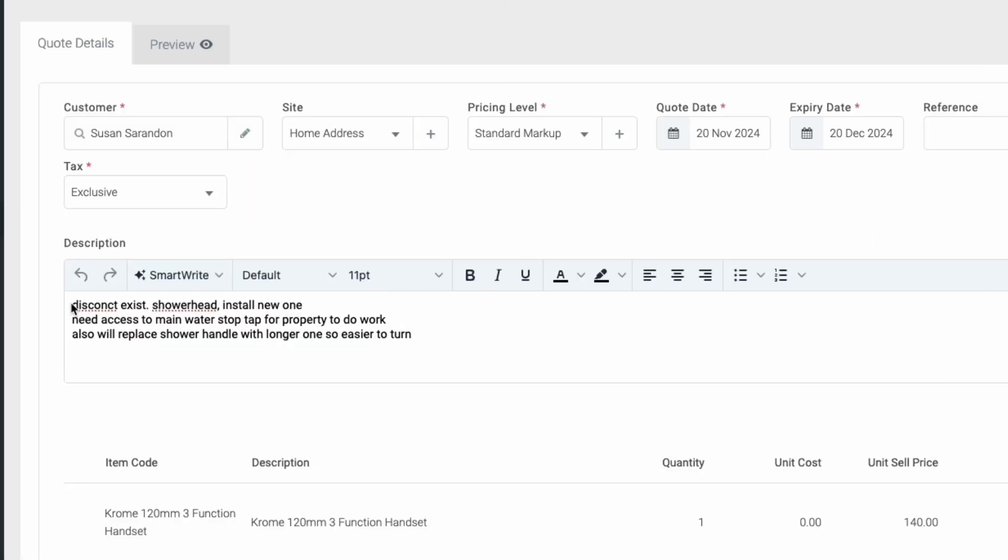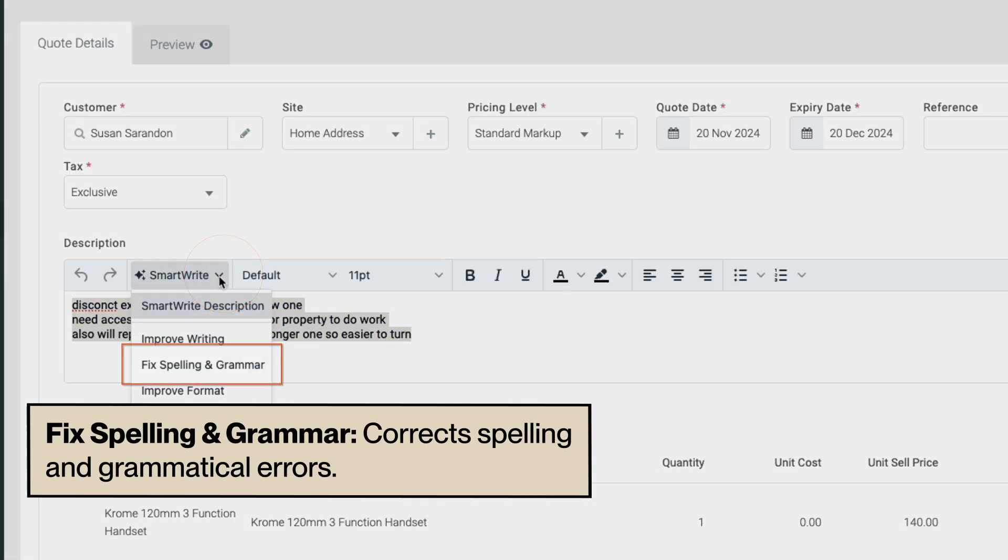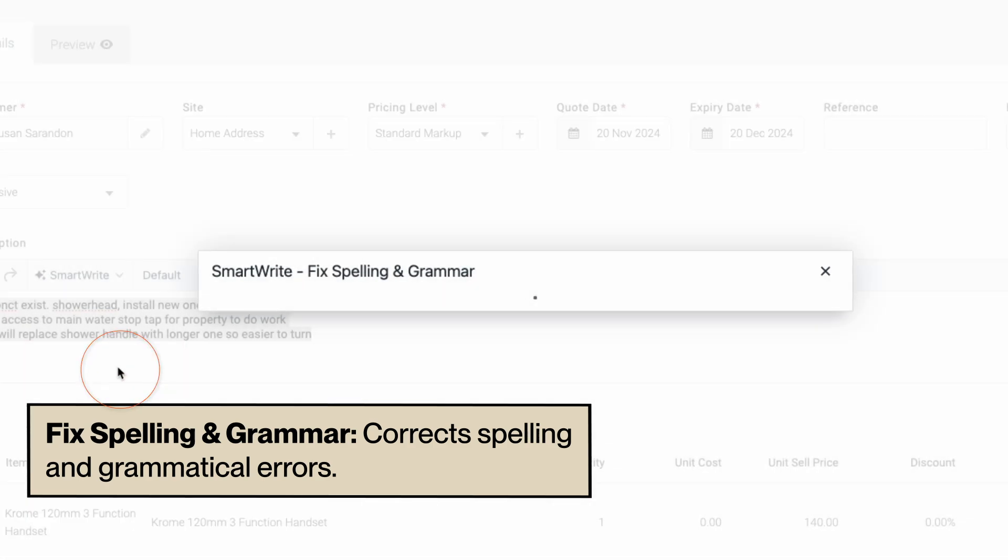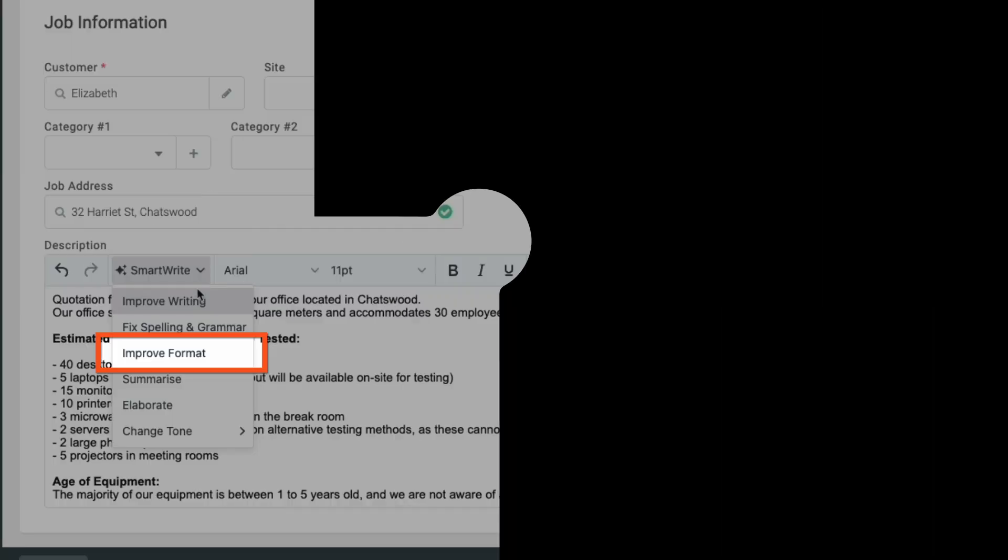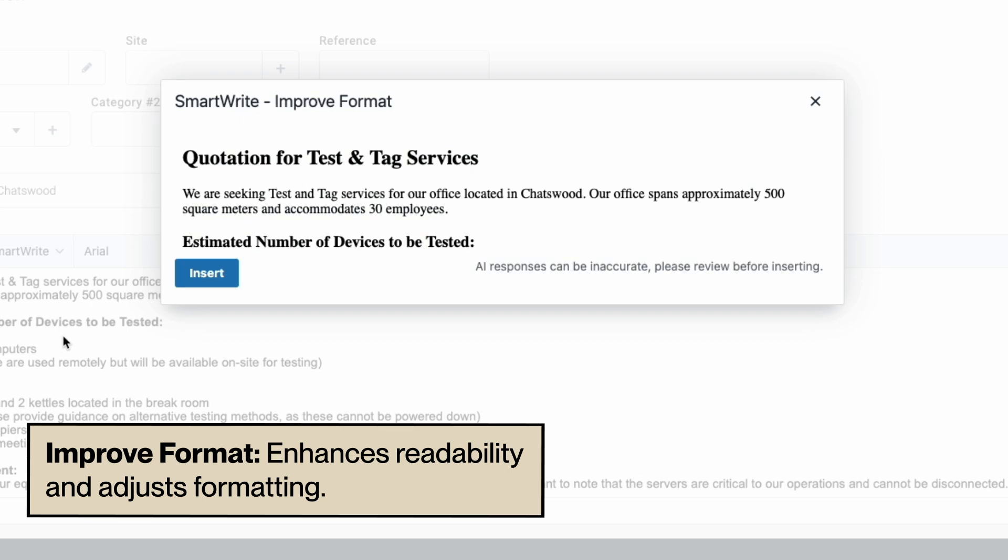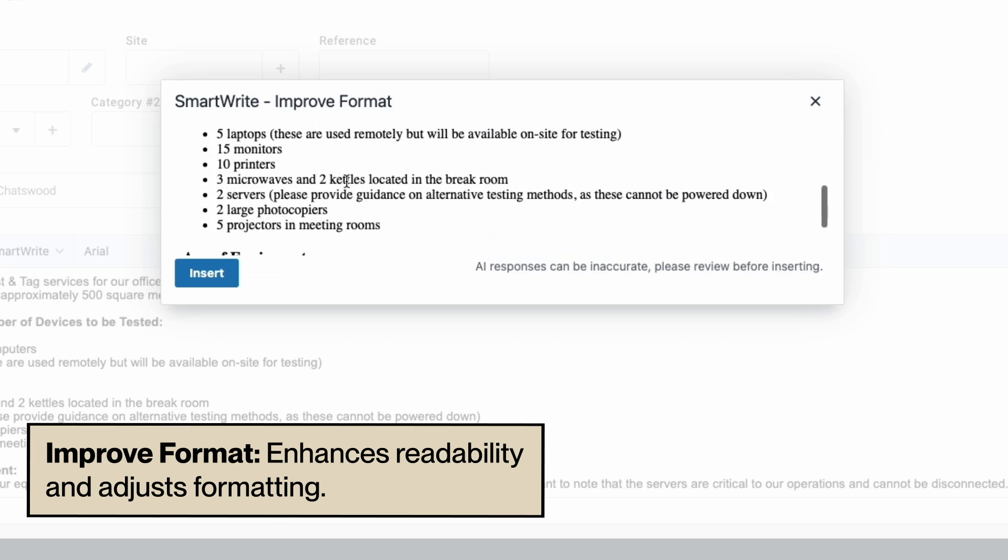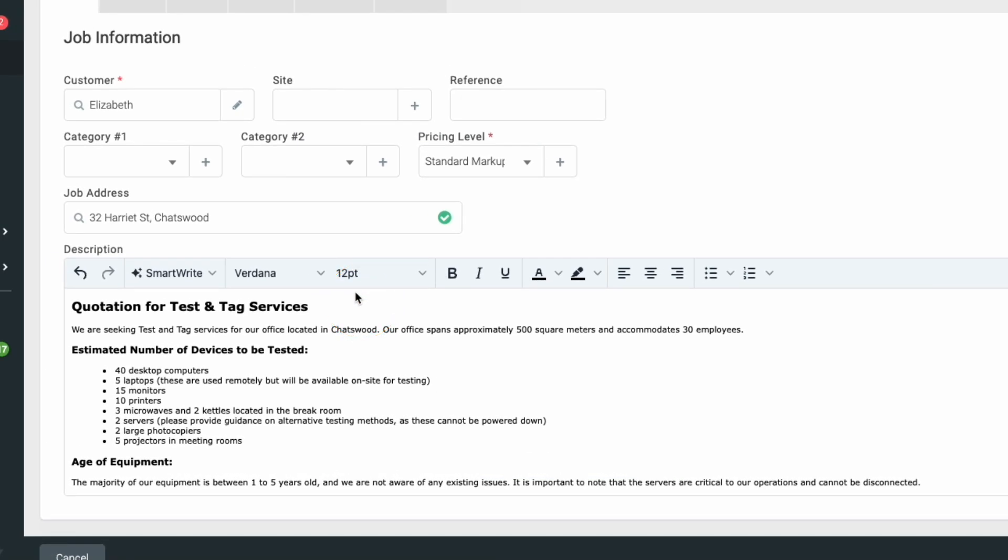Fix Spelling and Grammar checks for and corrects any spelling and grammatical errors. Improve Format enhances readability by adjusting formatting, whether it's adding bullet points, titles, or line breaks.